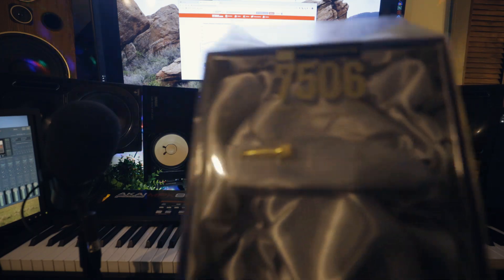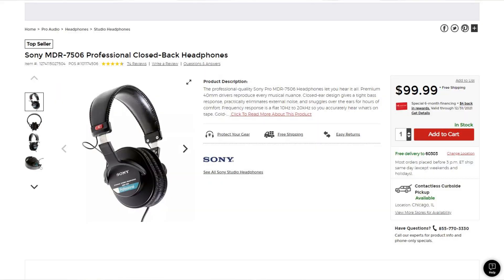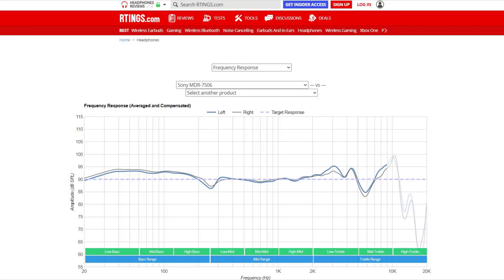Today we're going over the Sony MDR-7506 headphones. Let's start off with the frequency response, averaged and compensated by Rtings.com.